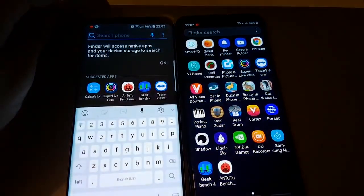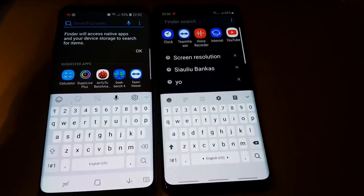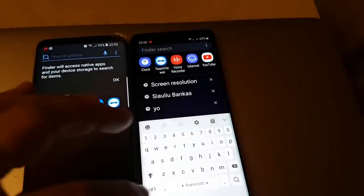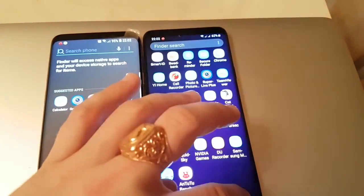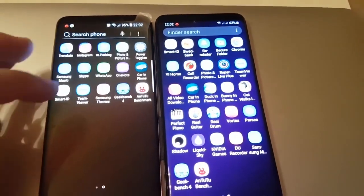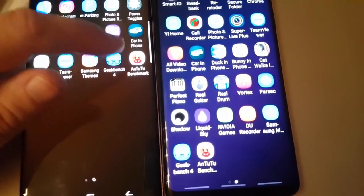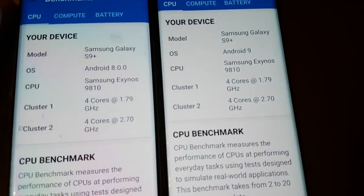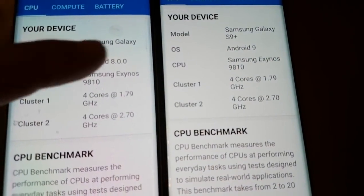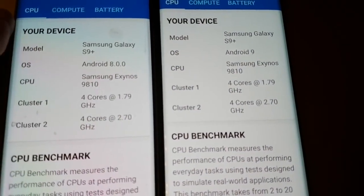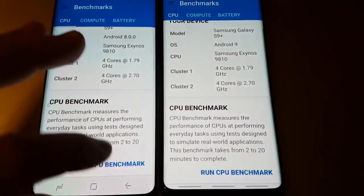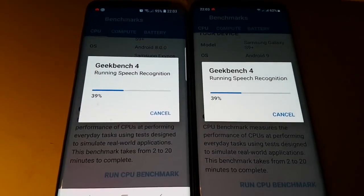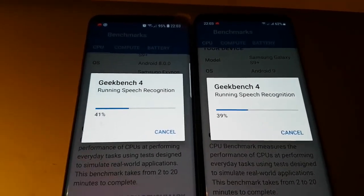Before doing the benchmarks, let's see how the search on the phone looks like on Android 9.0 — it's quite the same. Now let's do the benchmark test. We'll be doing Geekbench. You can see Android 9.0 and 8.0. Both are starting more or less at the same time.